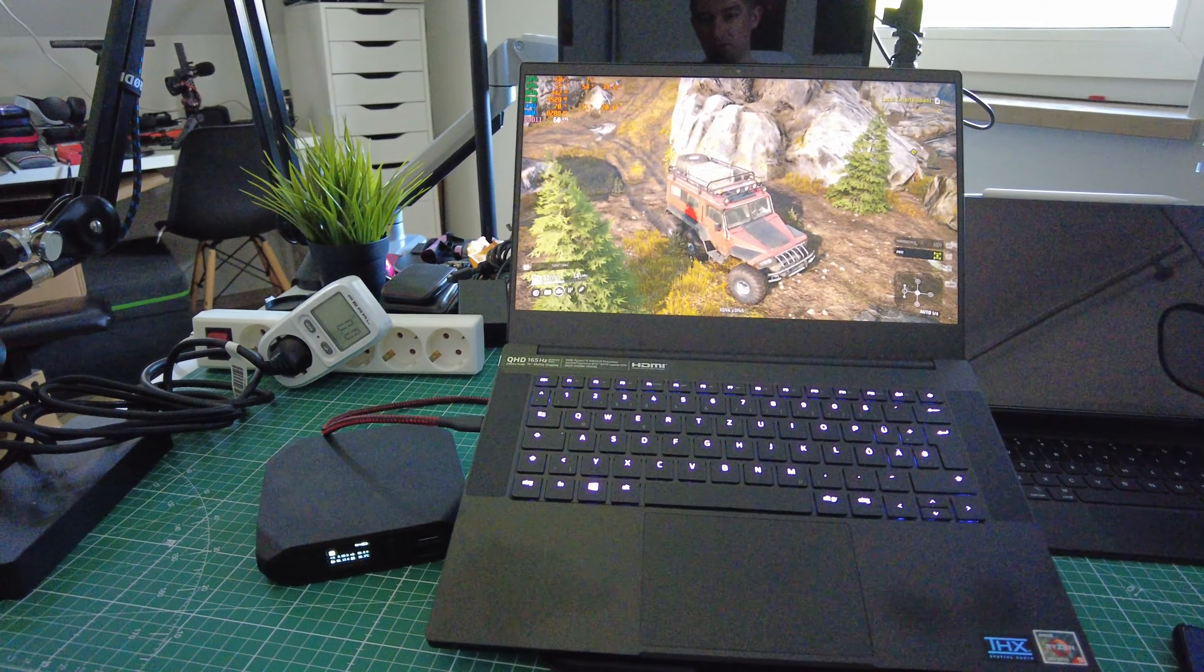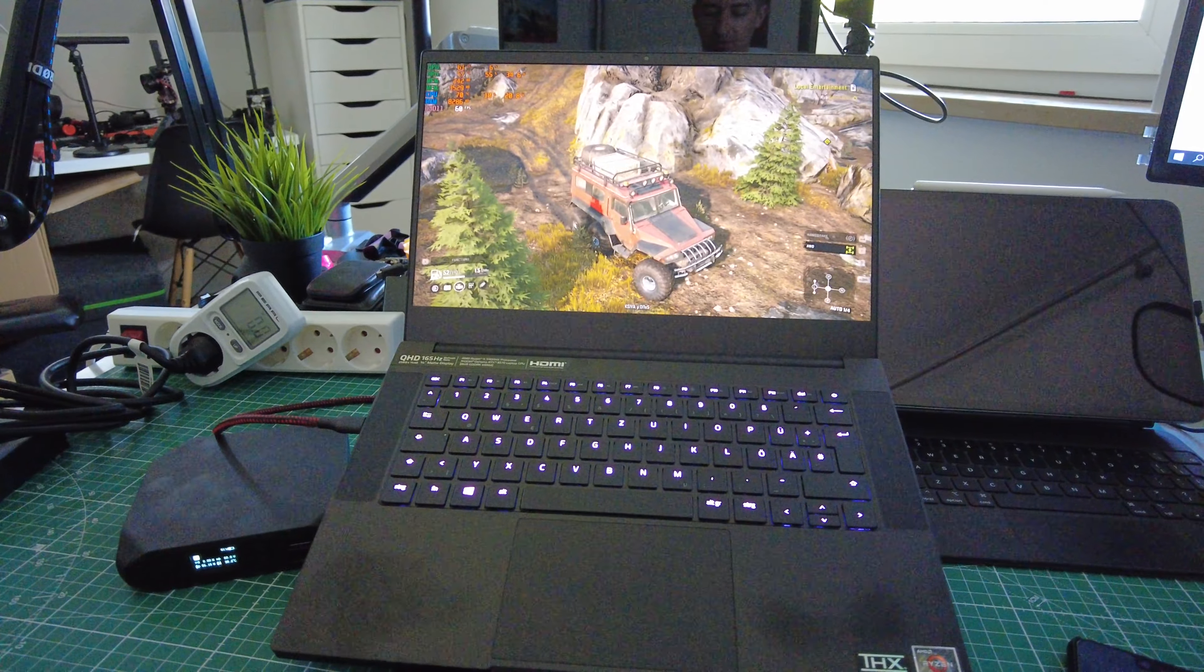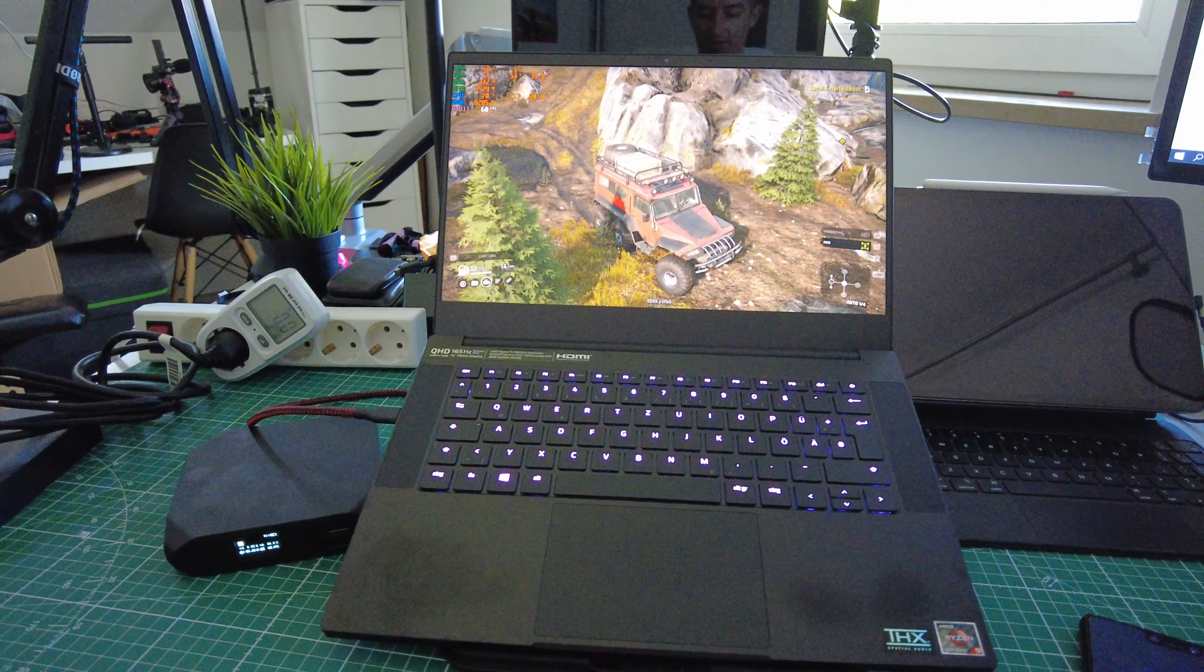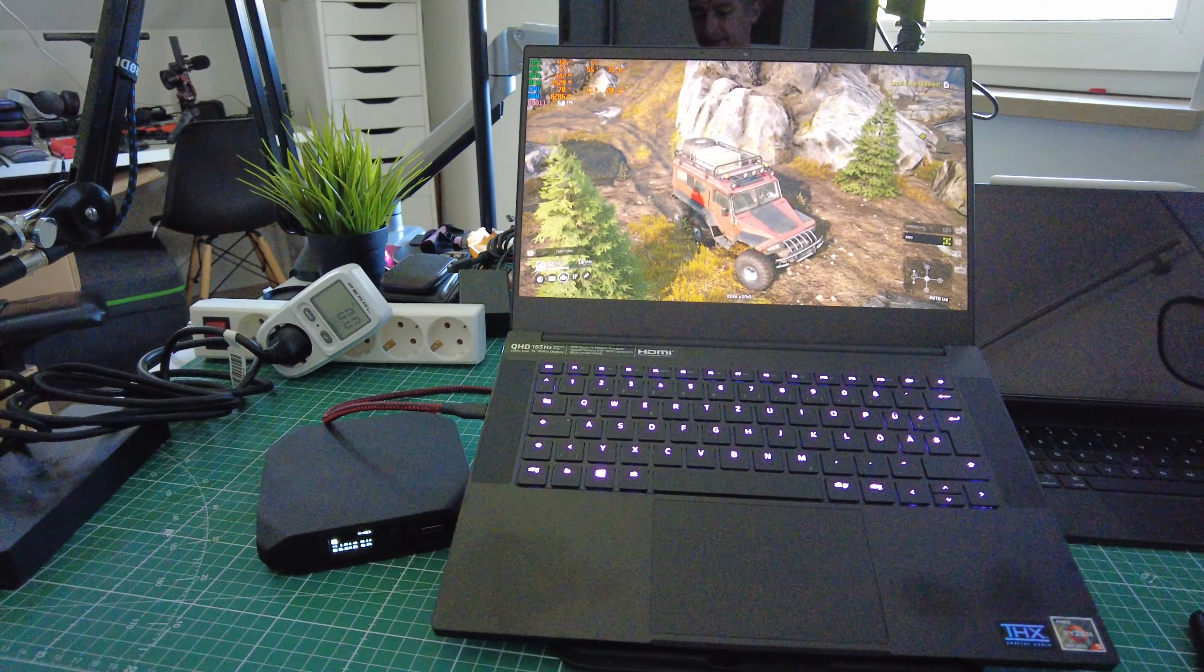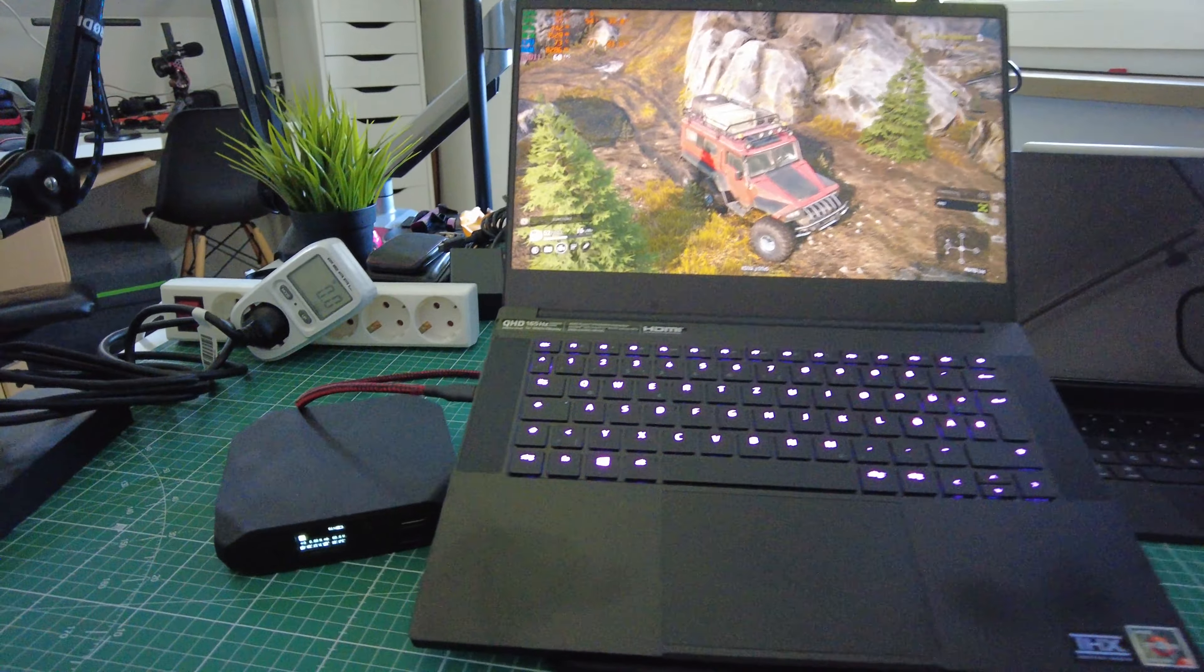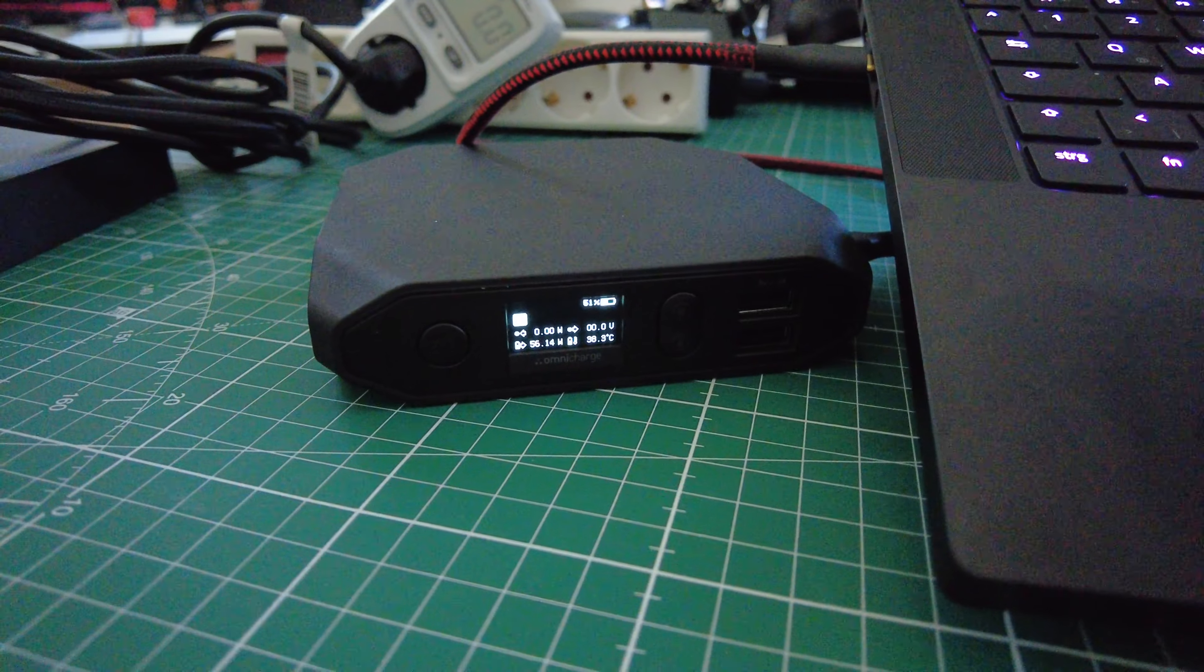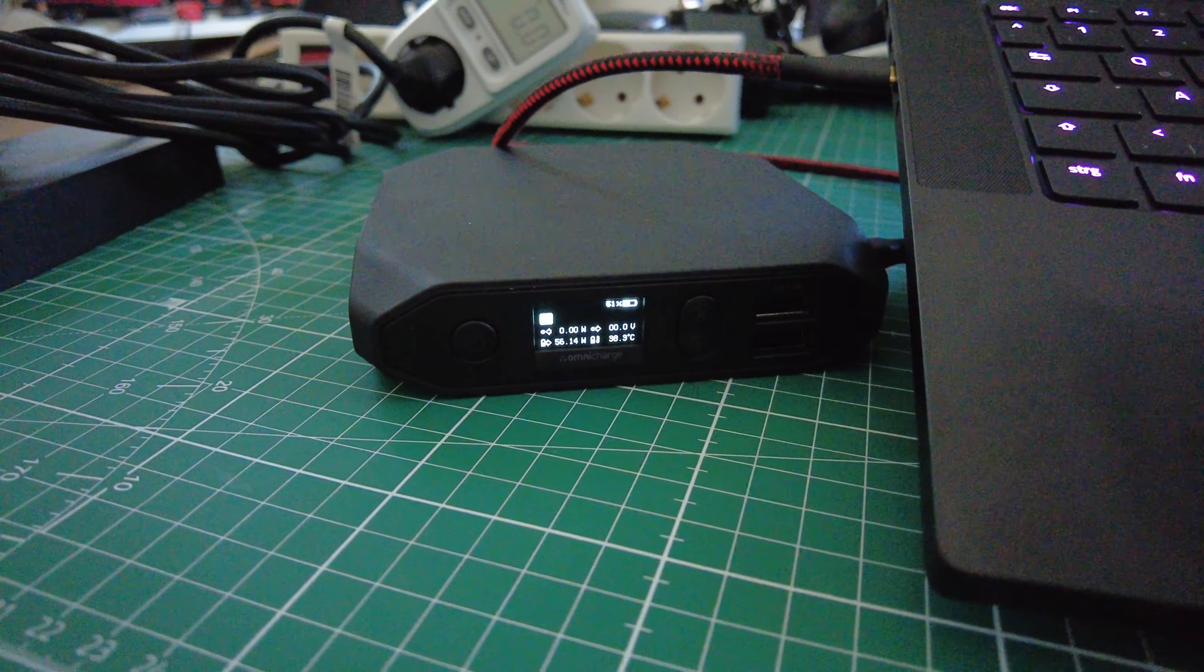Hello, the Razer Blade 14 powered by AMD processor just arrived and I'm very happy because I can power this from a power bank.